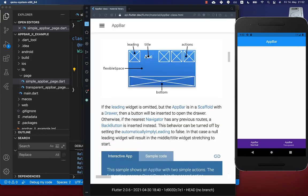Next to the title you can also add a widget within the leading property, and also multiple widgets inside of the actions property. Normally you put icons inside these properties.